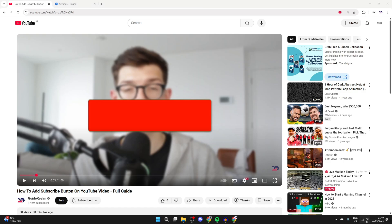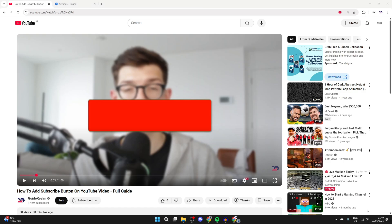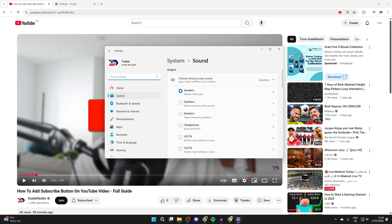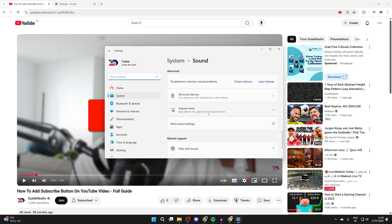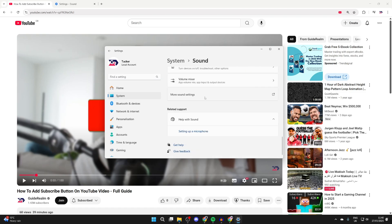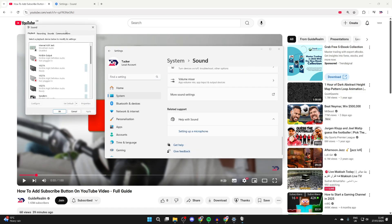For the next fix, right click on the sound icon in the bottom of your computer and open up your sound settings. Scroll to the bottom and find more sound settings and tap there.